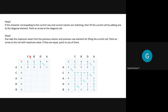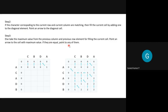So if elements are different, we look at the element from the top and the element from the left, take the maximum number, and write it in the current block. We draw an arrow to the cell with the maximum value. If both values are equal, you can point to either one.